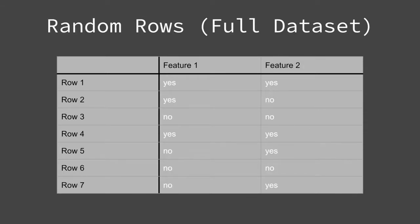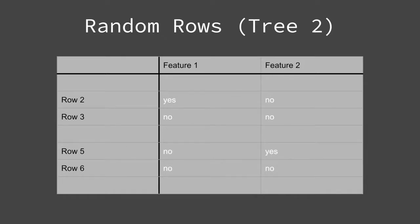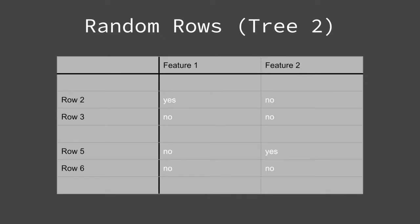Now I sample again to build a second tree. This time, rows 2, 3, 5, and 6 are chosen. Again, I only fit the tree using these sampled rows.